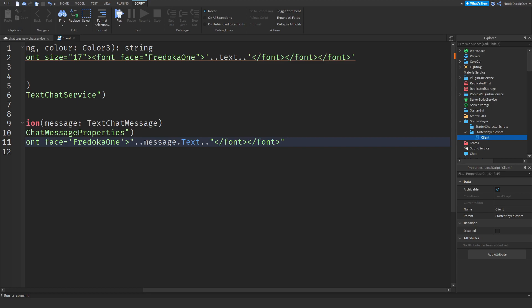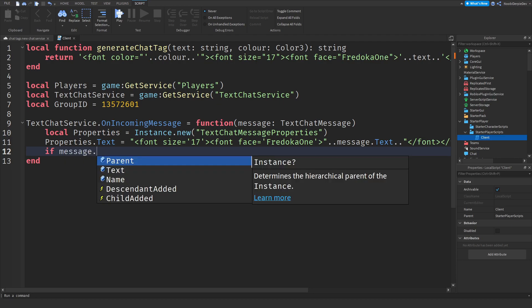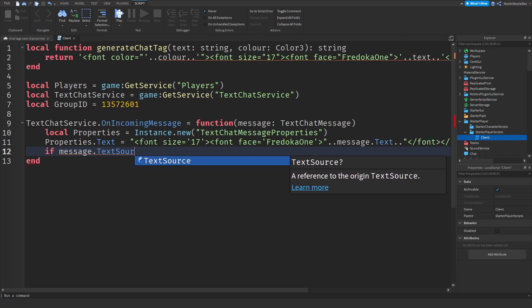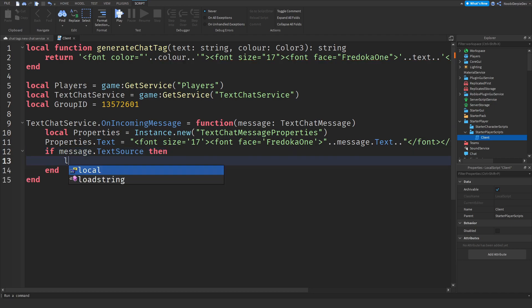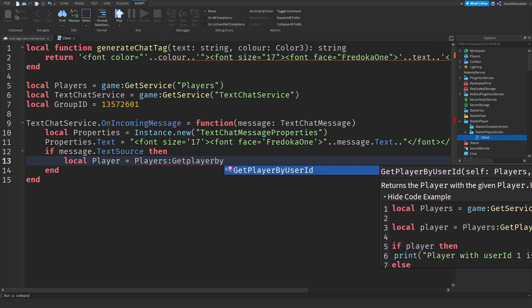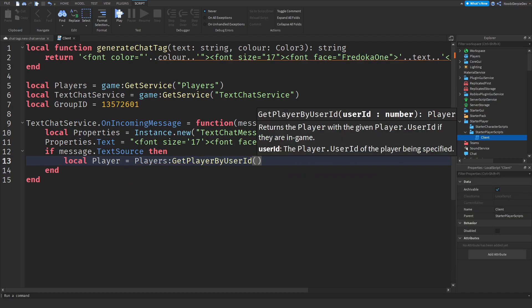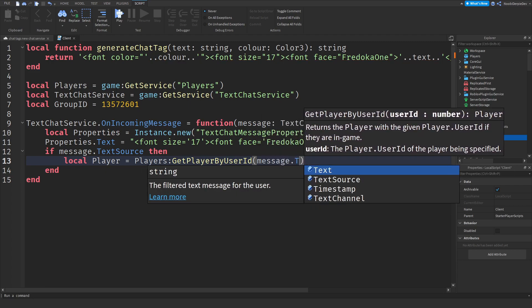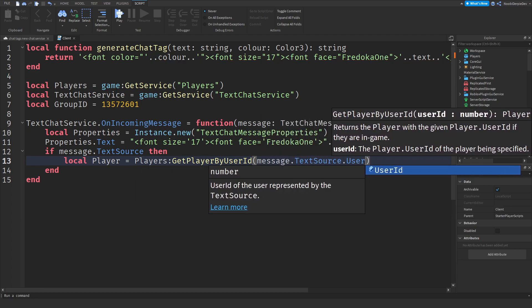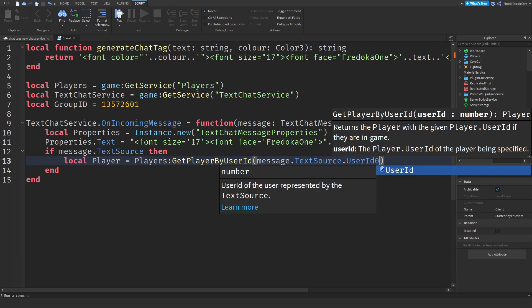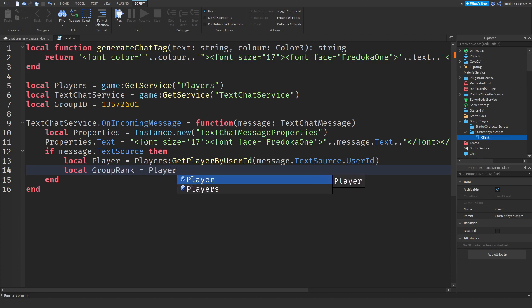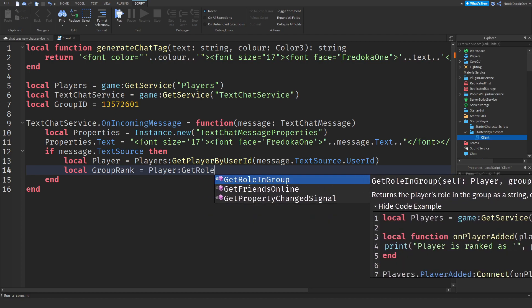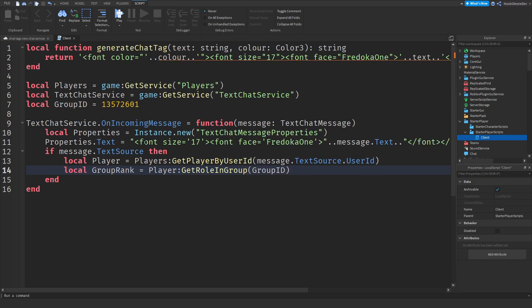I believe this is called HTML. If message dot TextSource, as you can see a reference to the origin text source, so if there's a source of it, then local player is equals to players colon GetPlayerByUserID, like this. And we're going to use message dot TextSource dot UserID.